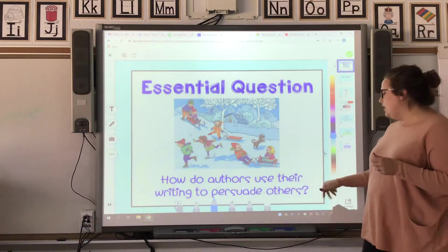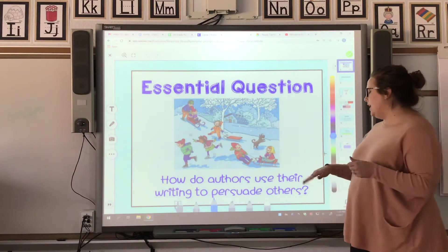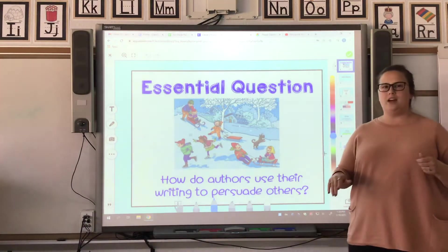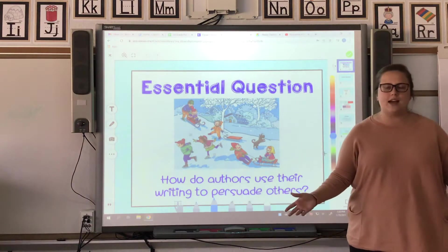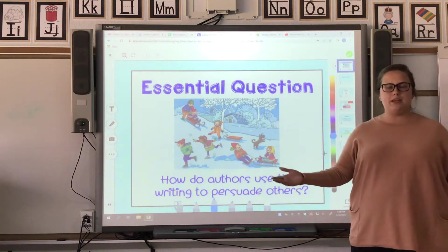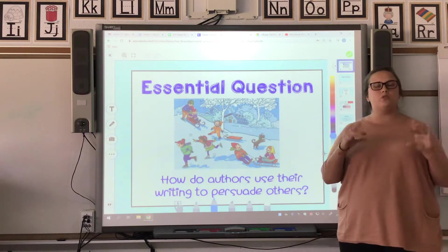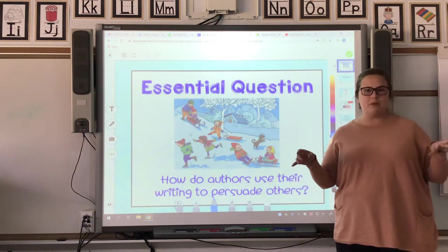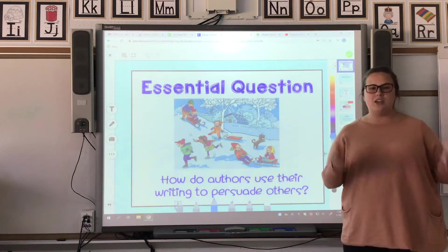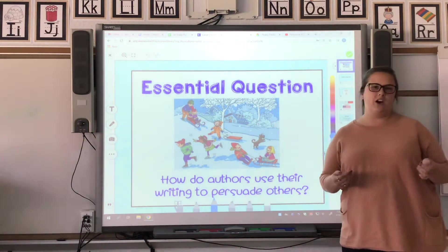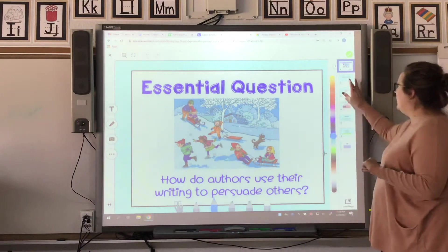How do authors use their writing to persuade others? There are so many different types of writing pieces that you can do, and this week we're doing an opinion piece. You're trying to convince us that your favorite winter activity is really the best one.